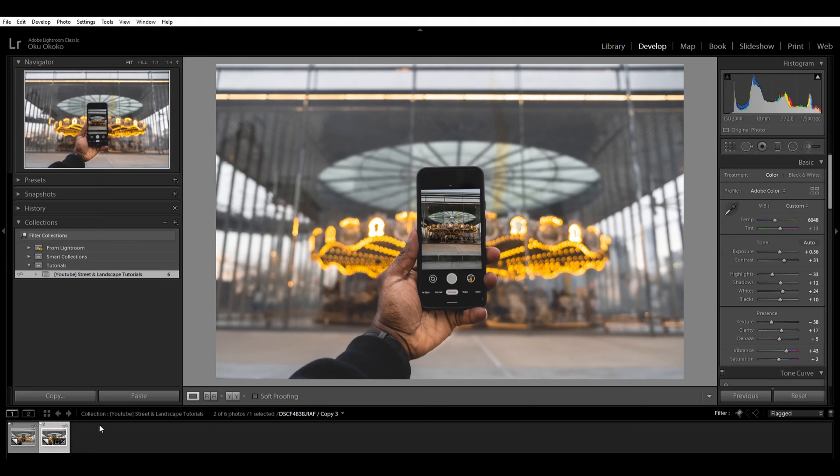Don't forget that you have to update your Lightroom to the most recent version as of this date so that you have all the functionalities that I'll be using in this video. Okay so stick around and let's dive right into it.